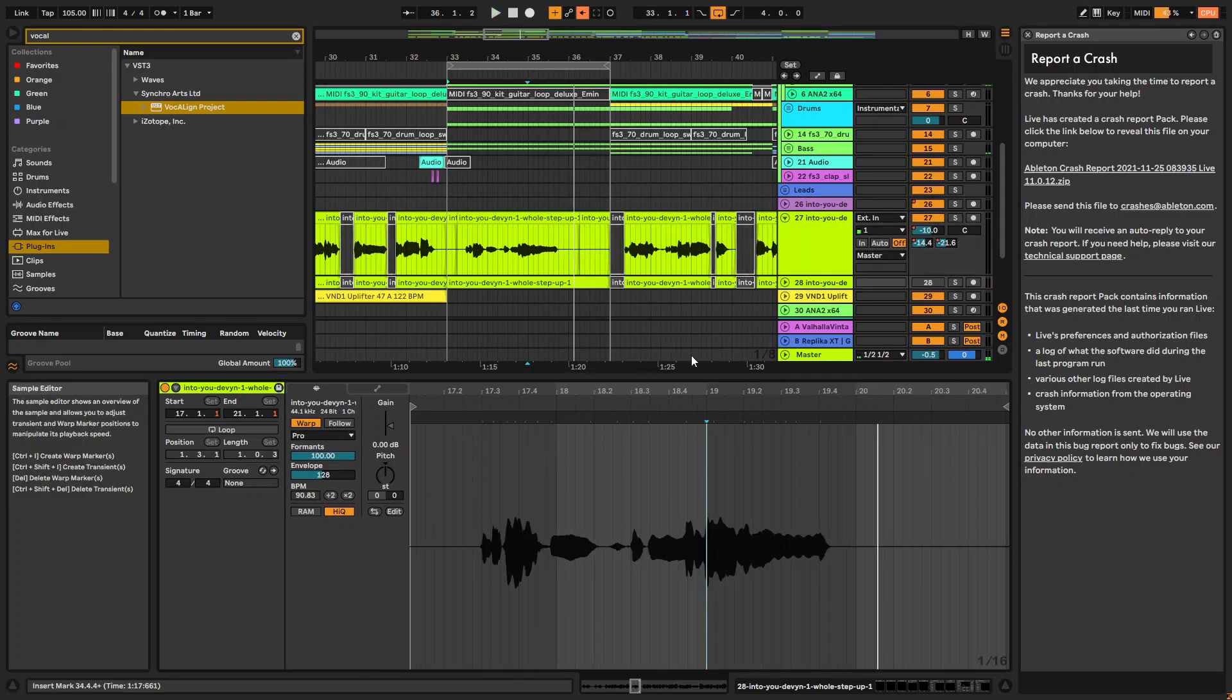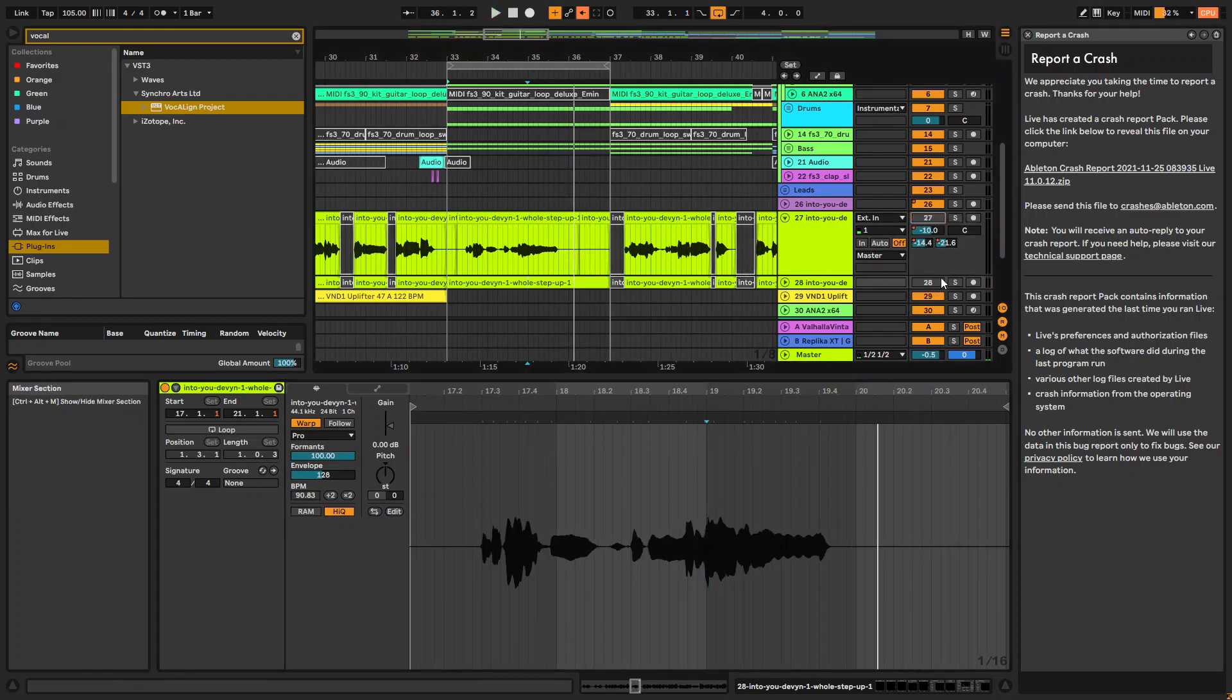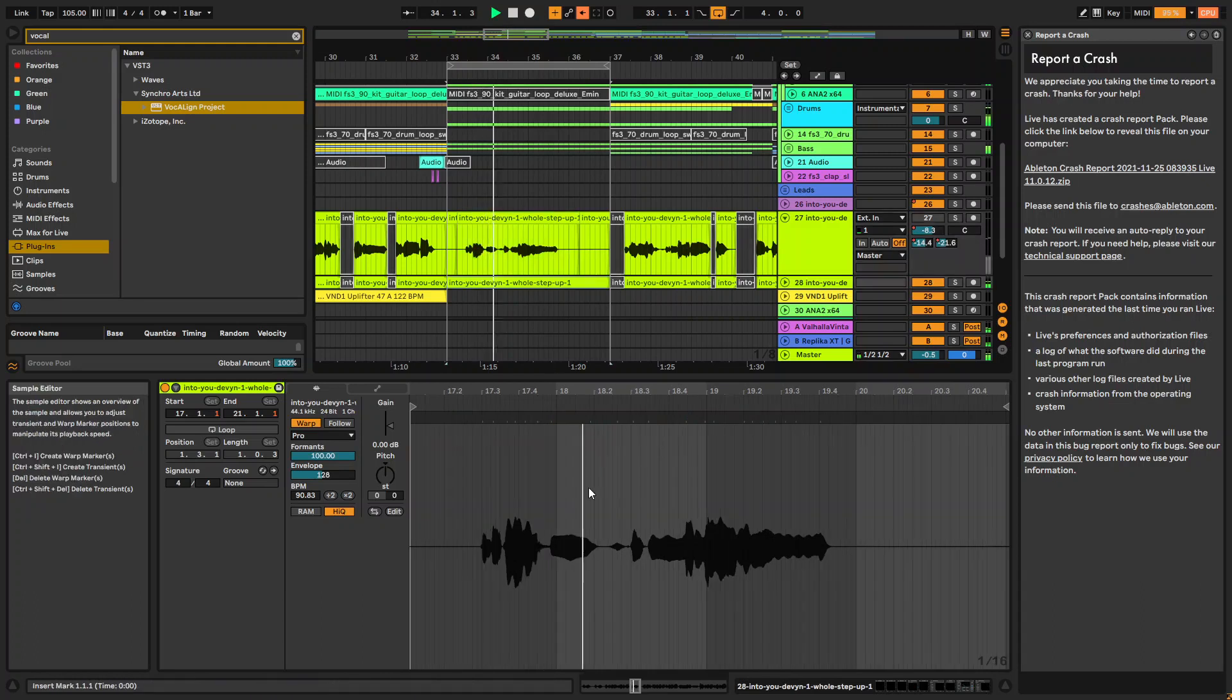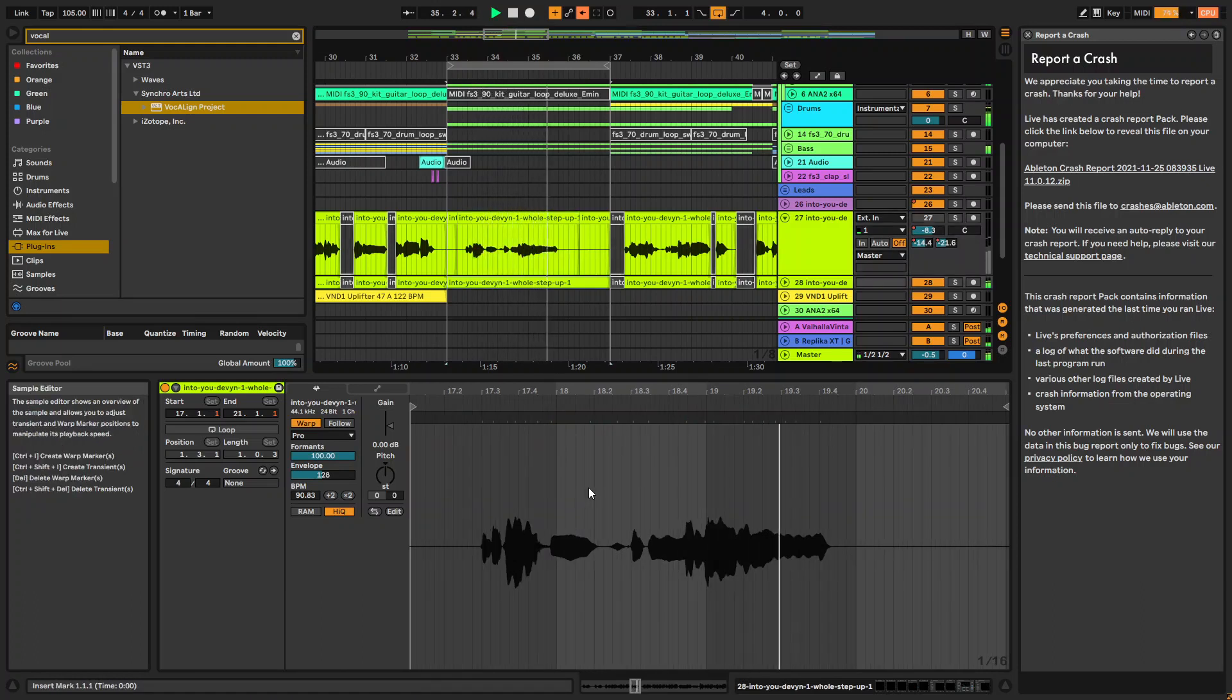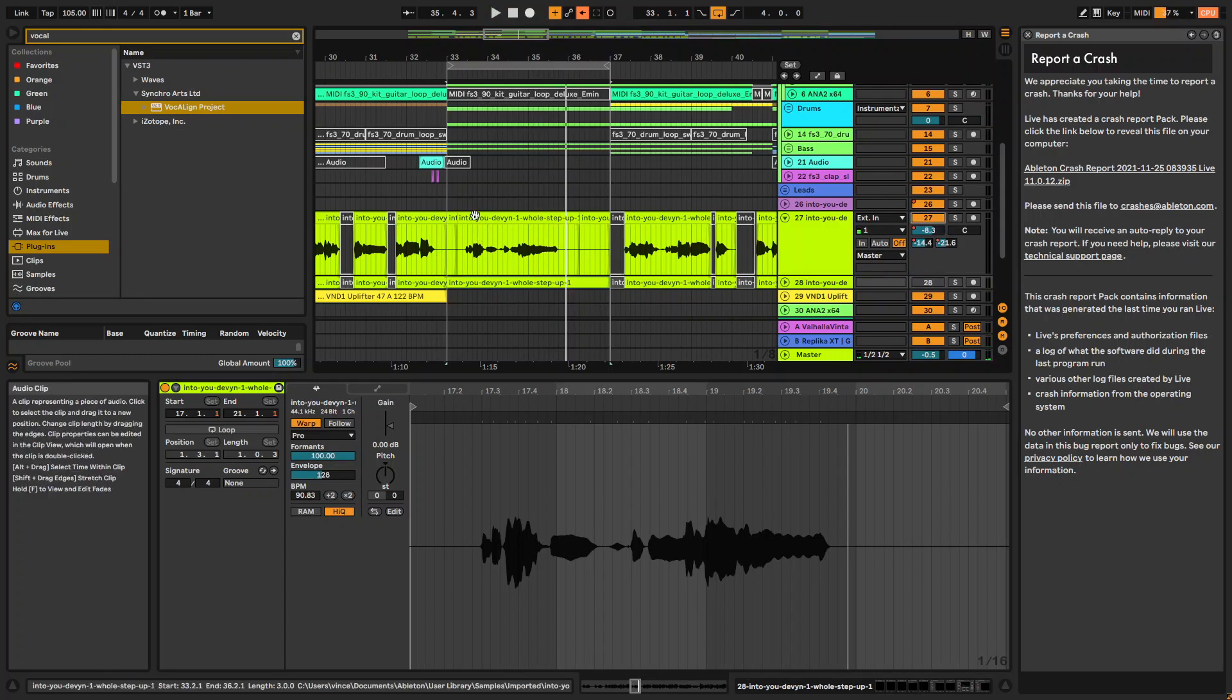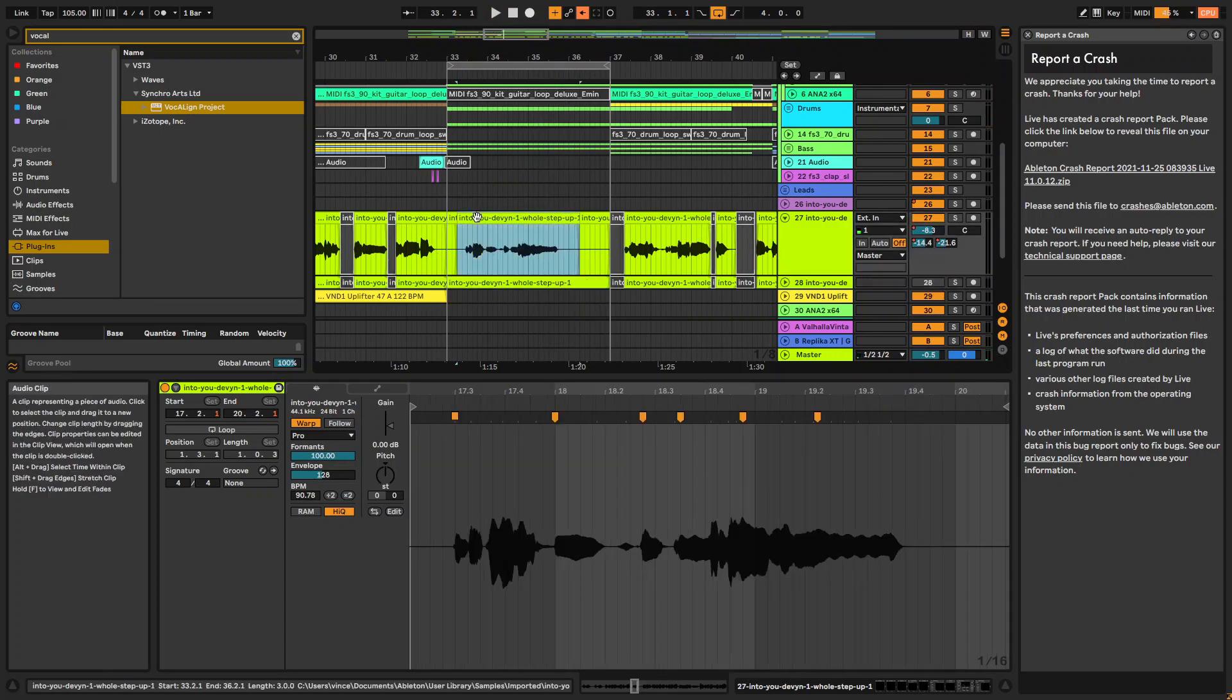So if you want to hear what we had before, let's listen to what we had before. And now the after—it's just subtle, but it just makes it feel a bit better.